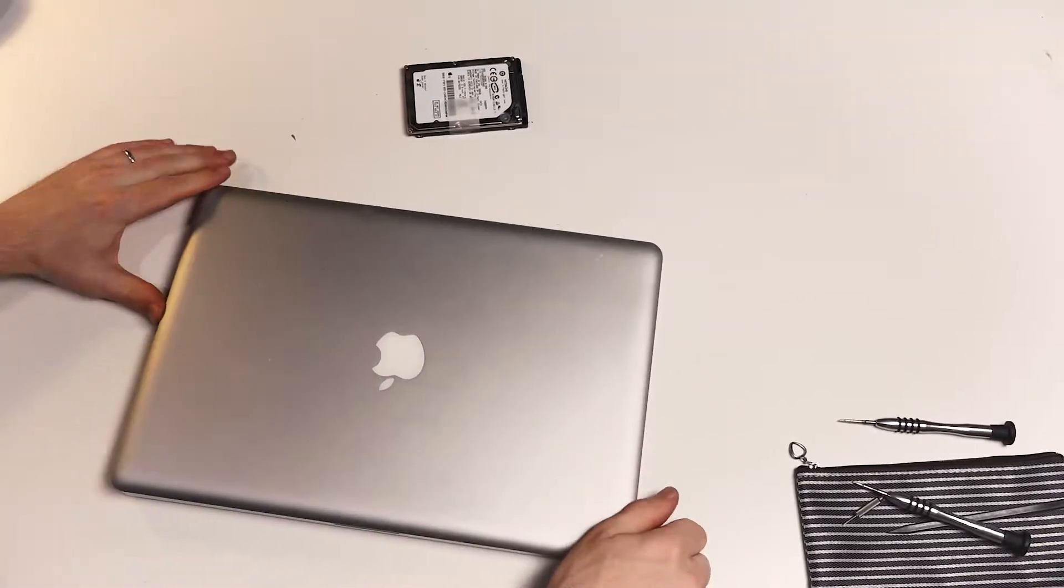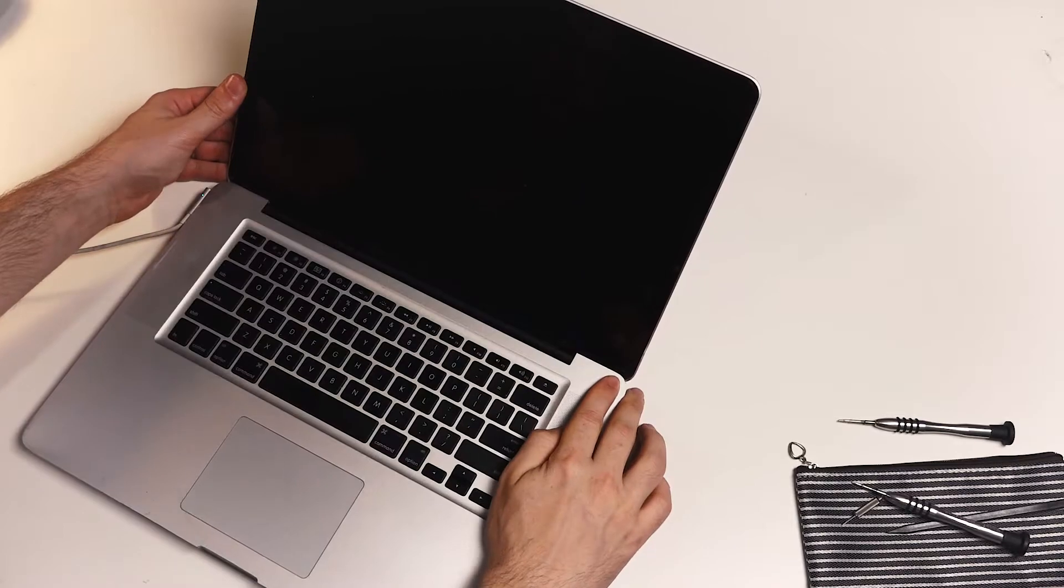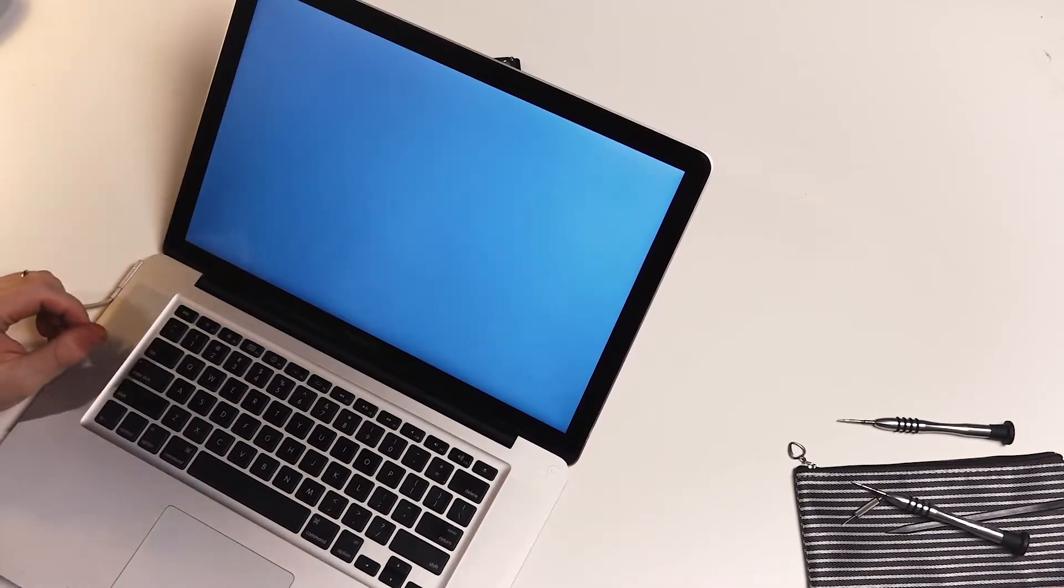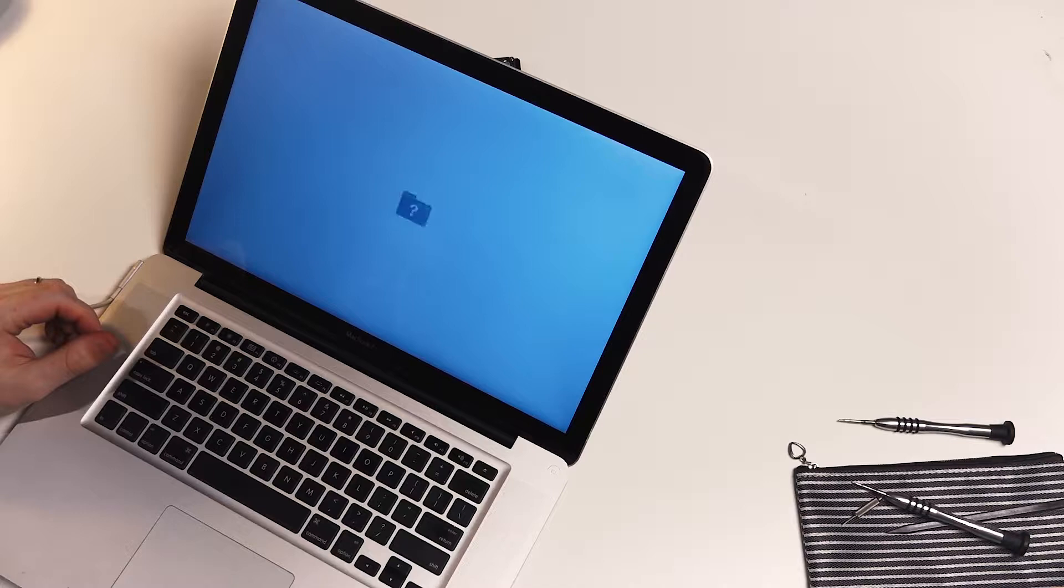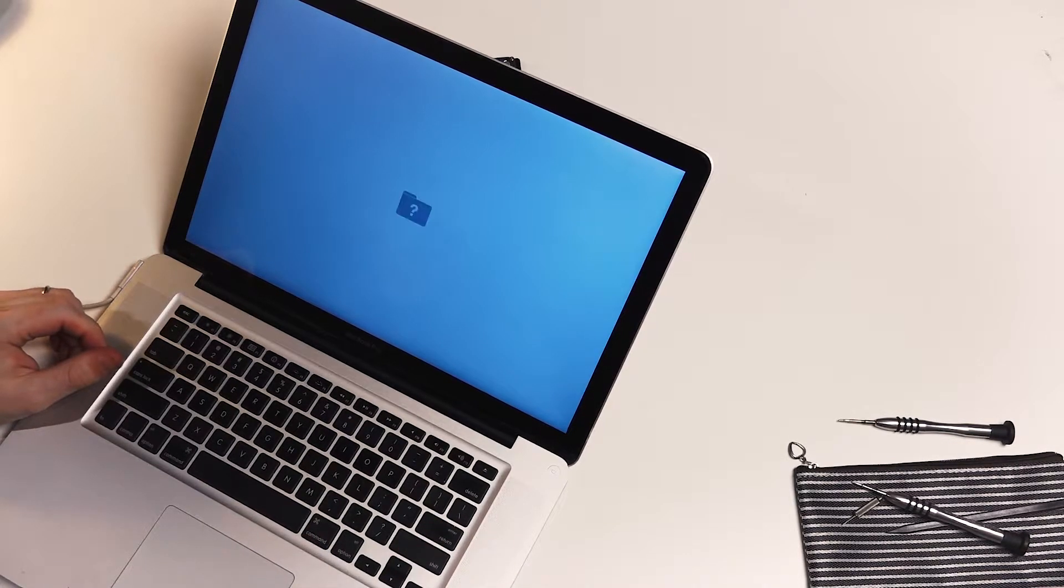Now that we have everything connected I'm gonna flip it over plug it back in and turn it on. As you can see we get a question mark on a file and now we are gonna reinstall our OS.